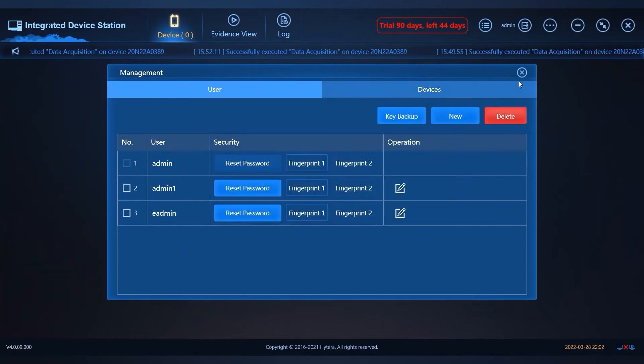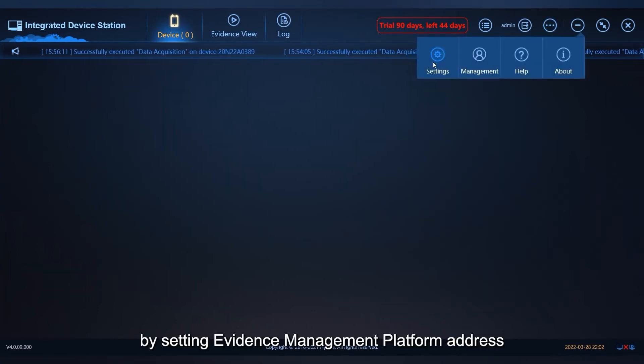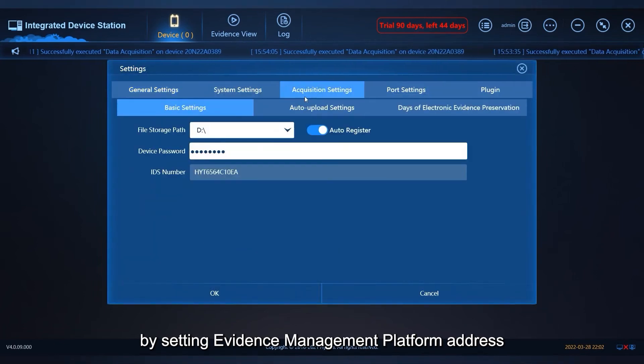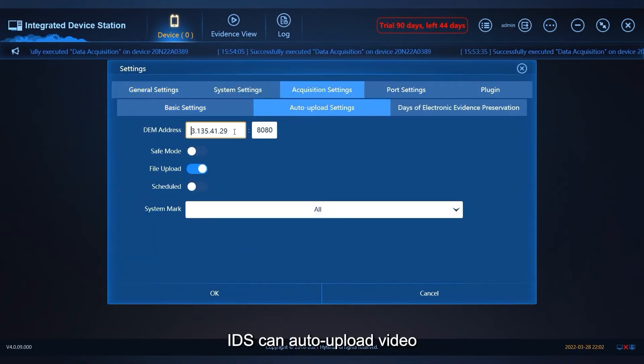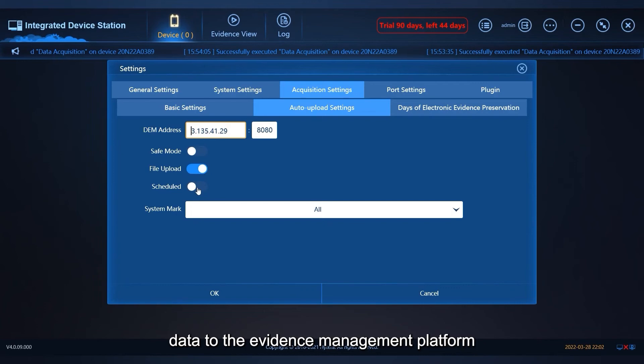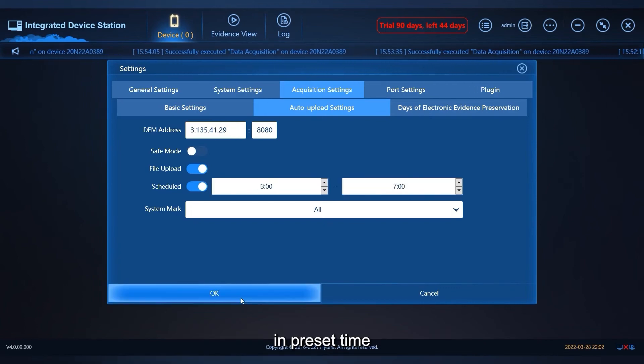Finally, by setting evidence management platform address and upload schedule, IDS can auto-upload video data to the evidence management platform in preset time.